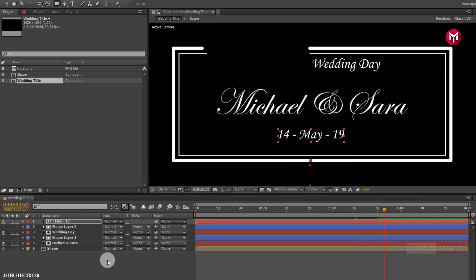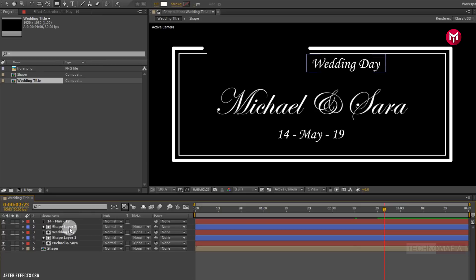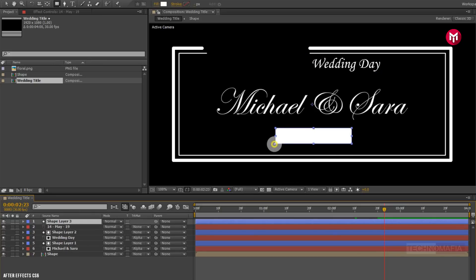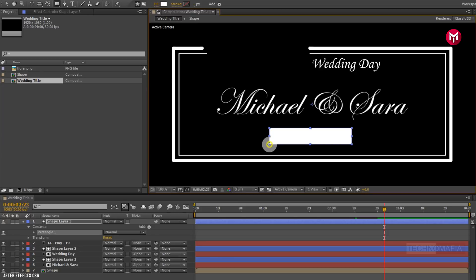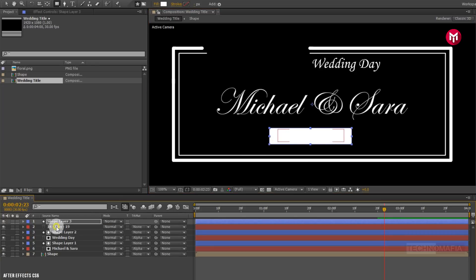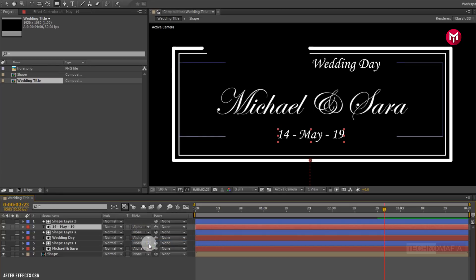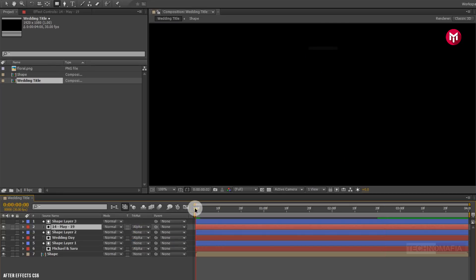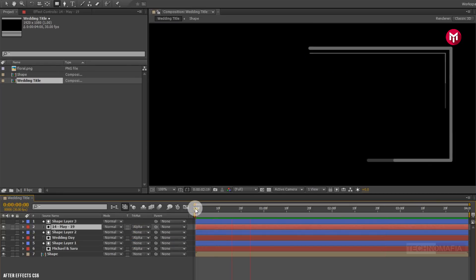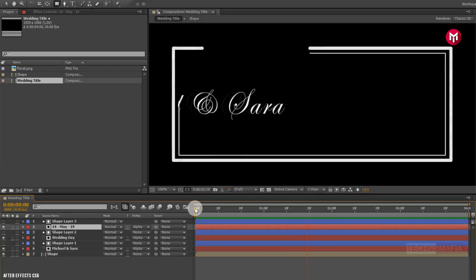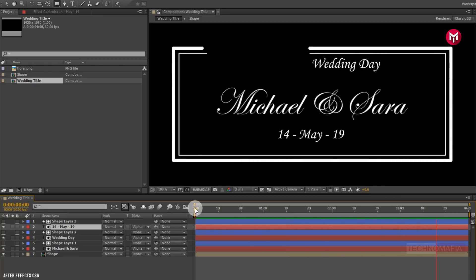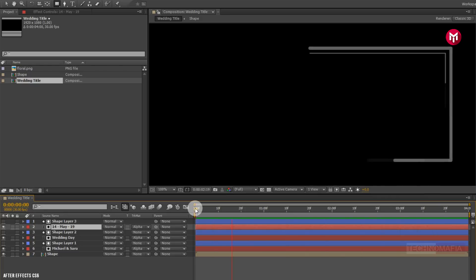Make sure you have not selected any of the layers. For text layer 3, change track matte to alpha matte shape layer 3. Now let's see the preview.